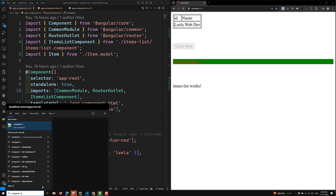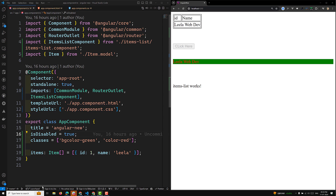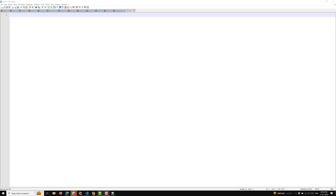Attribute binding in Angular helps you set the values for attributes directly. With attribute binding you can improve the accessibility, style your application dynamically, and manage multiple CSS classes or styles simultaneously.